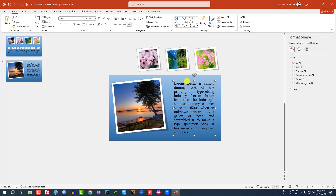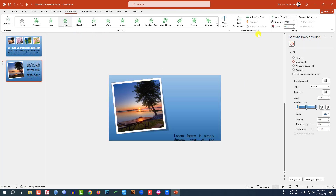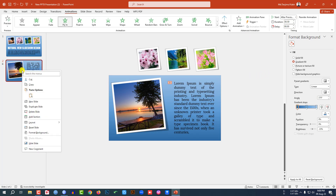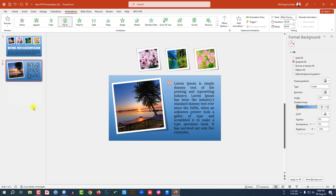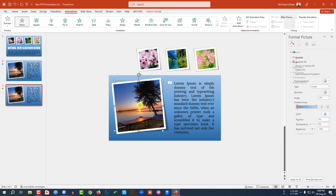Select this element, go to Animation, and click Fly In. Set it to After Previous and the duration to 0.50 seconds. Now right-click and make a duplicate slide.